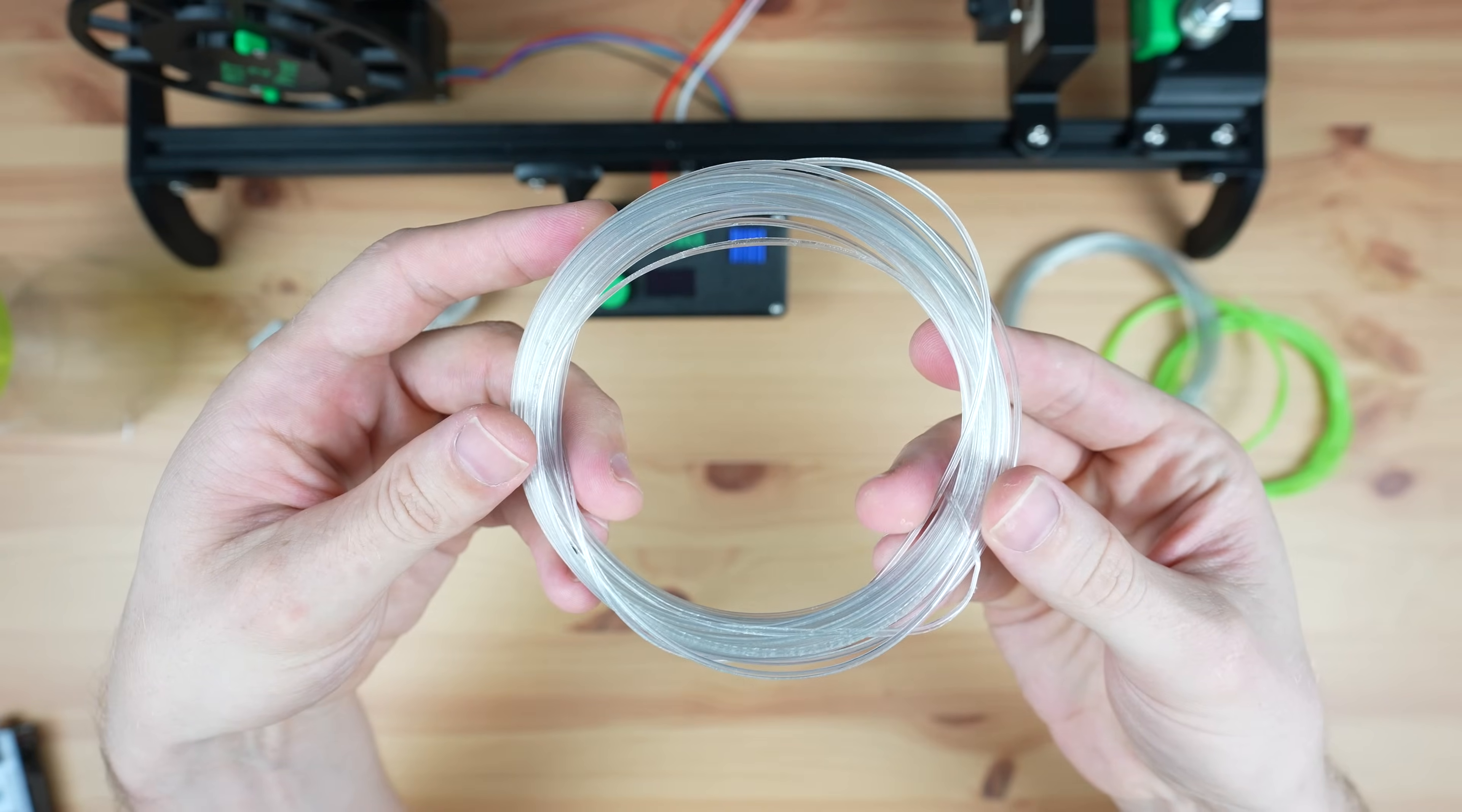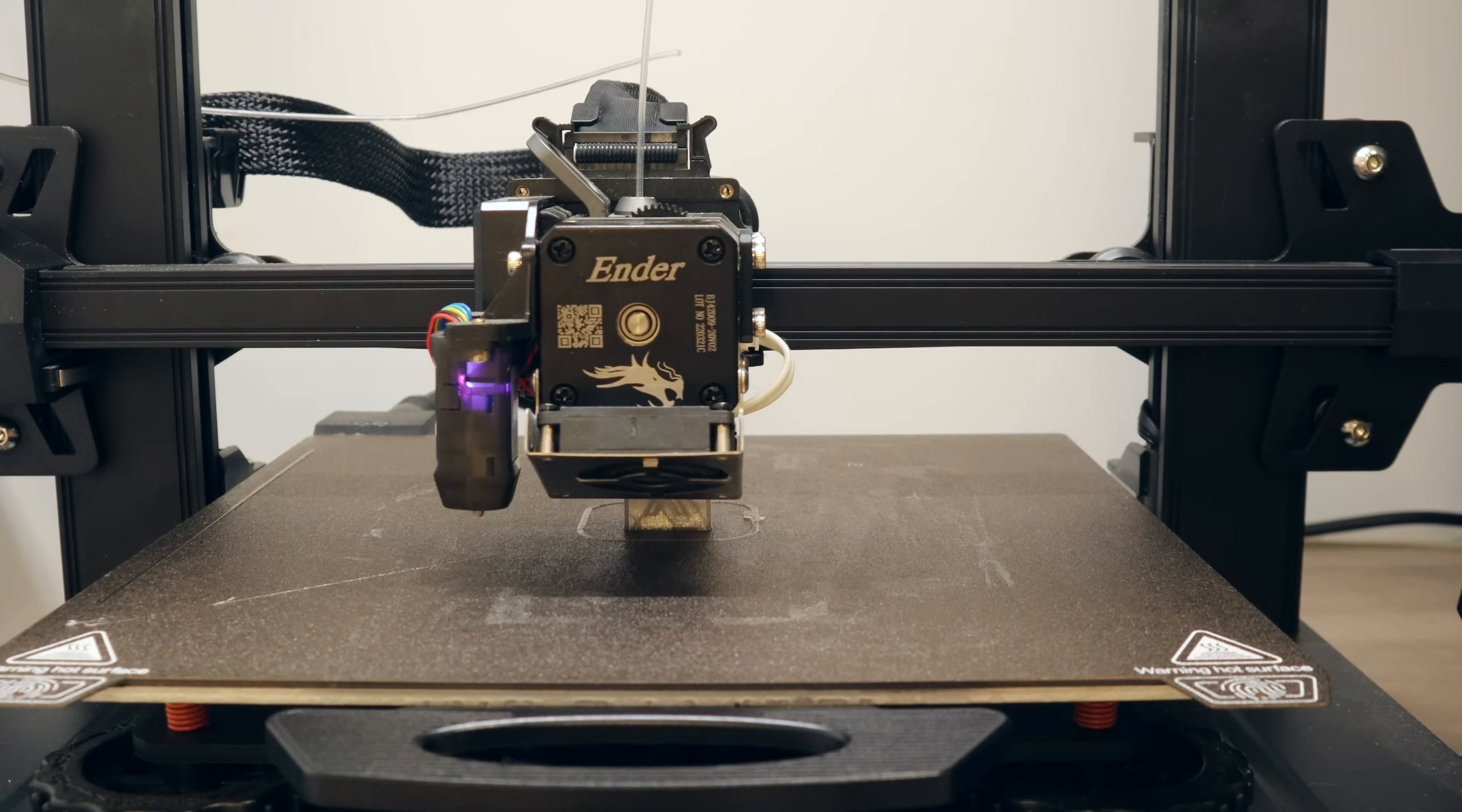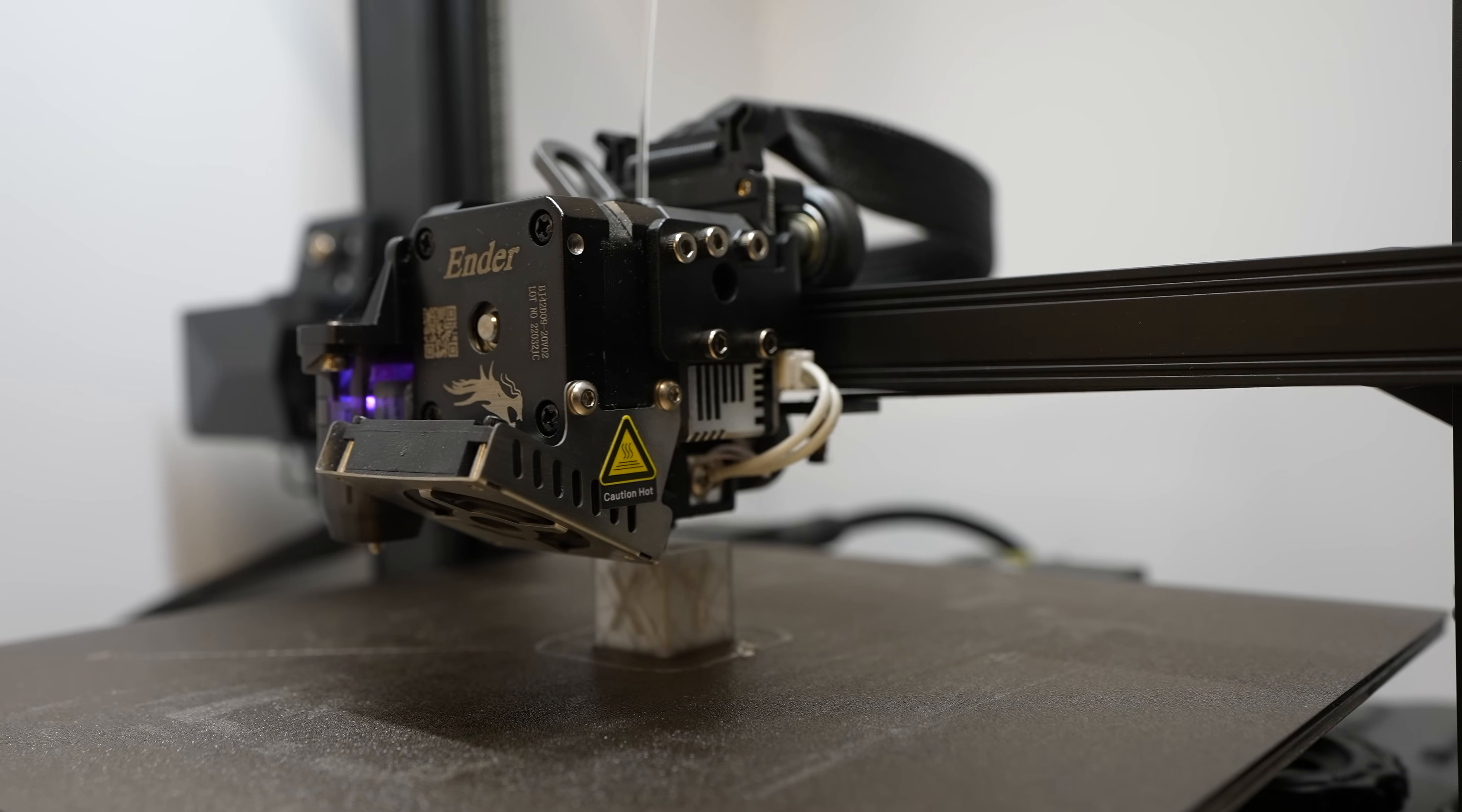Once the bottle has been converted into filament we can transfer it from the reel over to our 3D printer to try a print. I'll start by printing a benchy and calibration cube so that you can see how they turn out.